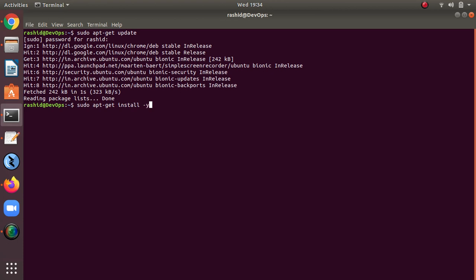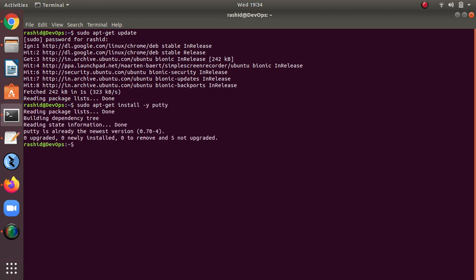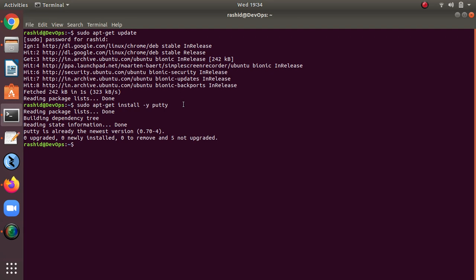Install -y putty. That's it, just press Enter. Actually I have already installed it, that's why I'm not getting it here. Once you install, you need to just press yes after this command to continue the installation and download.